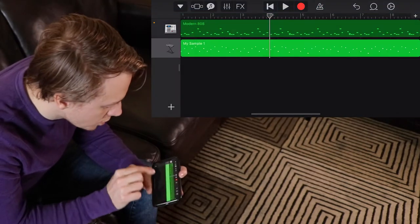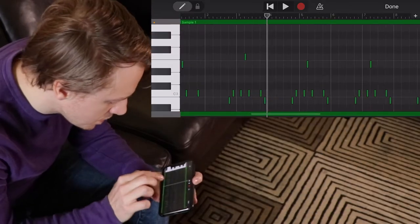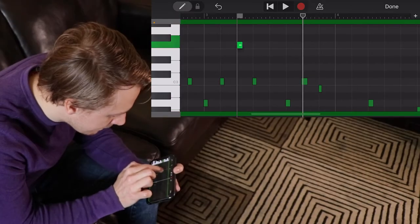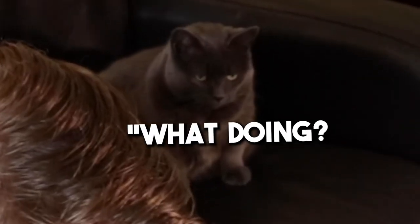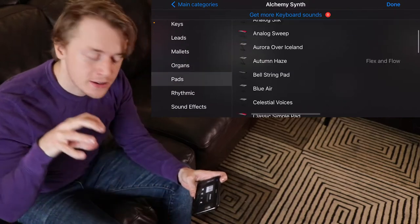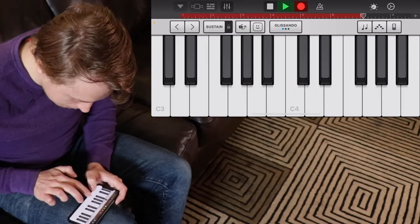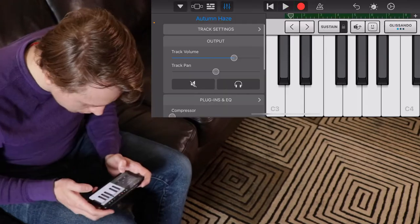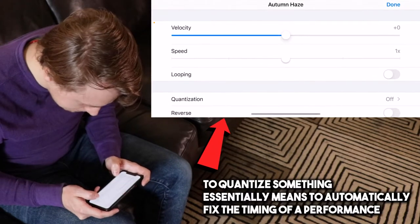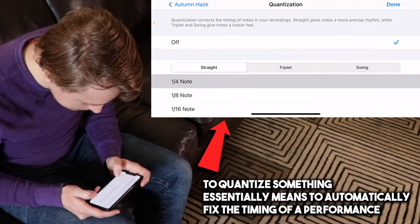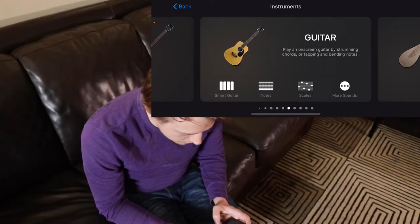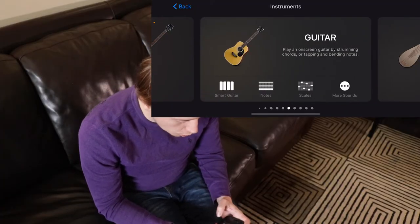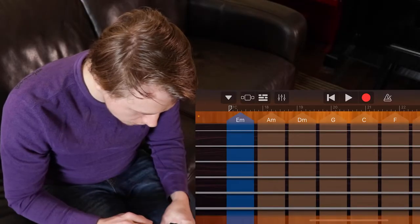I'm going to fix some of my mistakes. We need like a pad — just a sustained sort of instrument. Quantize that. To quantize something essentially means to fix the timing of a performance. New section. I always find the bass and guitar on the software instruments to be a little corny sounding. It's not the worst.